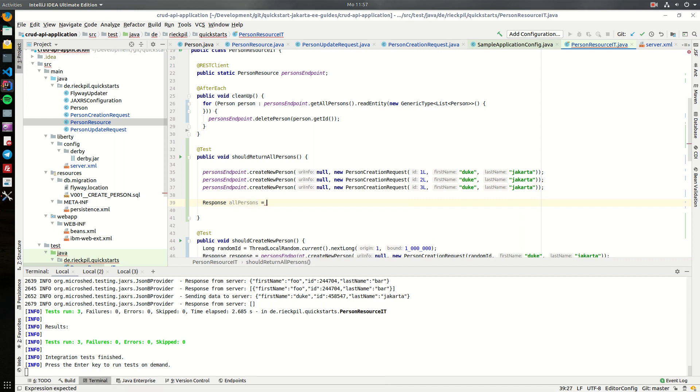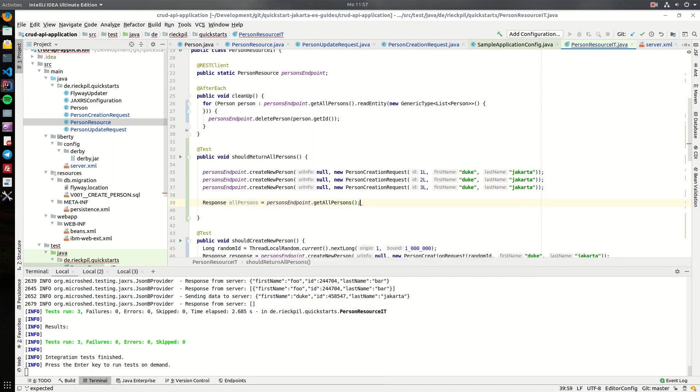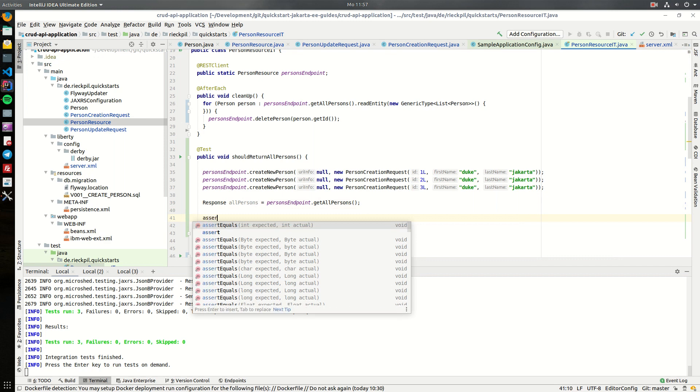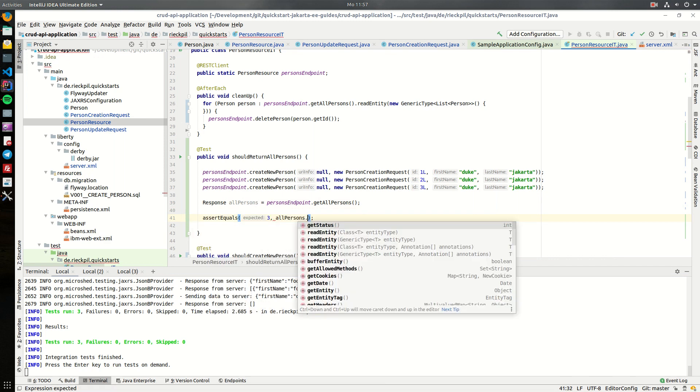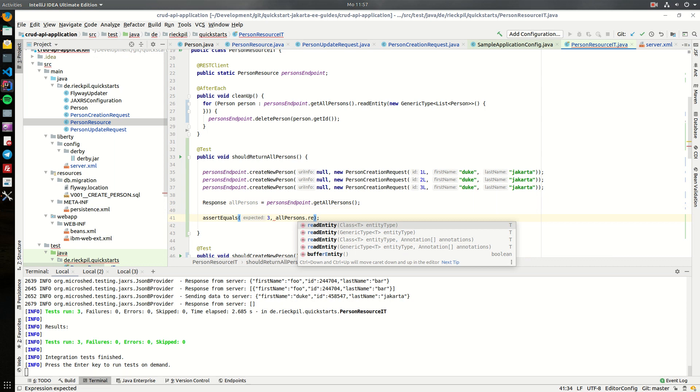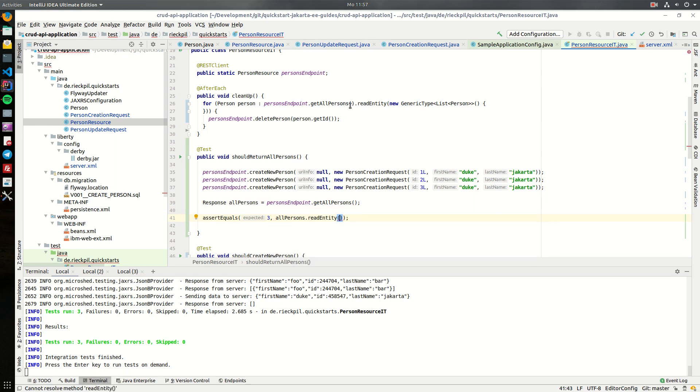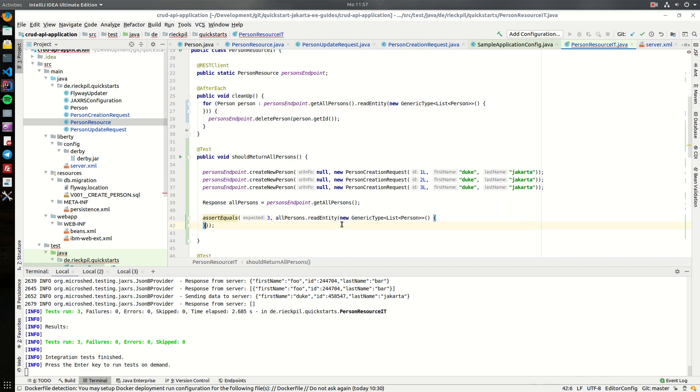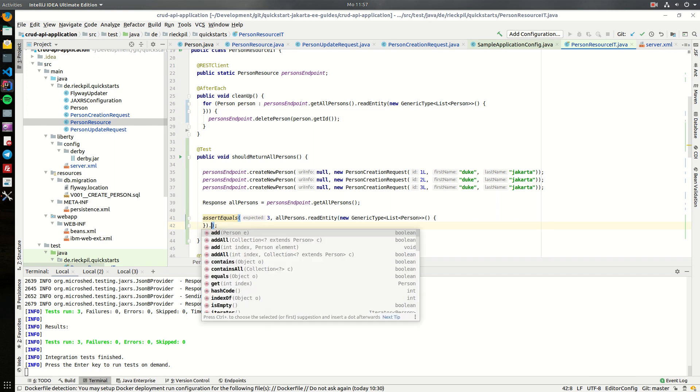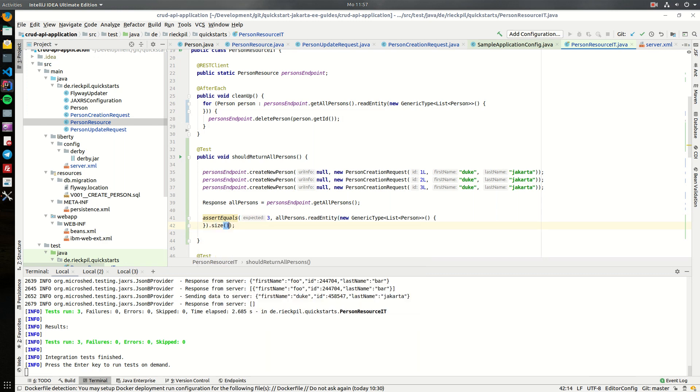And now ask for all persons, and now we can write an assertion that we actually expect three. Again we have to read the entity, we can copy this here, and this is now a list but from this list we want the size.